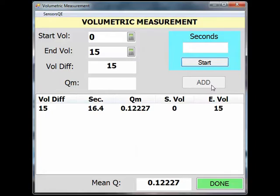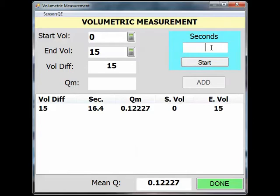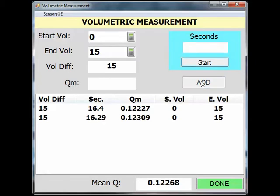Let's do another container fill, and this time we use the stopwatch instead of the built-in timer. Put the container under the flow of water. Press the Start button on the stopwatch when the water hits the bottom of the container, and press the Stop button on the stopwatch when the container is full. To record this measurement, simply click in the white seconds box and type in the time from the stopwatch.